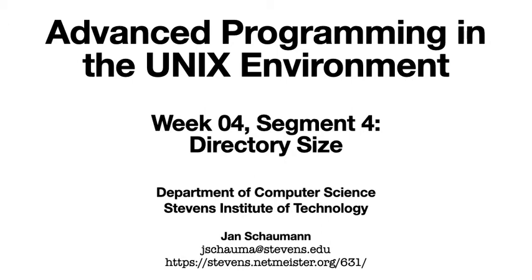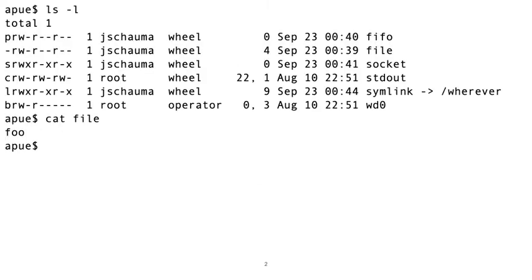We also previously looked at the members of the struct stat and noted that st_size represents the size of the file. So let's take a look at what this means for a directory. First, let's revisit what the size is for the different types of files.